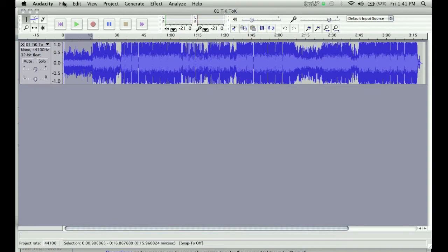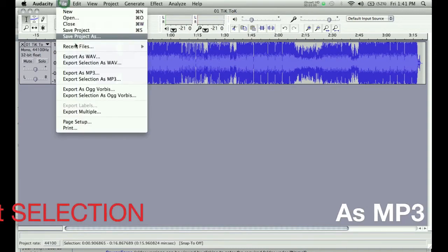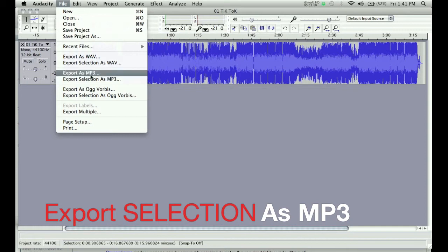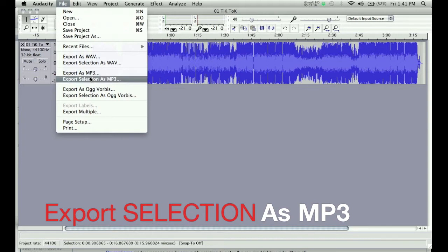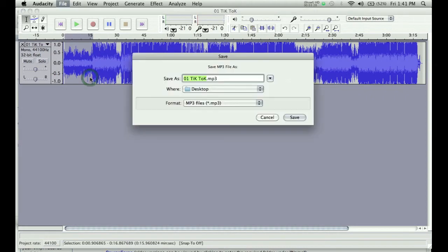Now you go to the... Once you have that, you go to File, Export Selection as MP3. Do not export as MP3. That exports the entire song, and you won't be able to send that to your phone. That would be ridiculous. But you export selection as MP3.